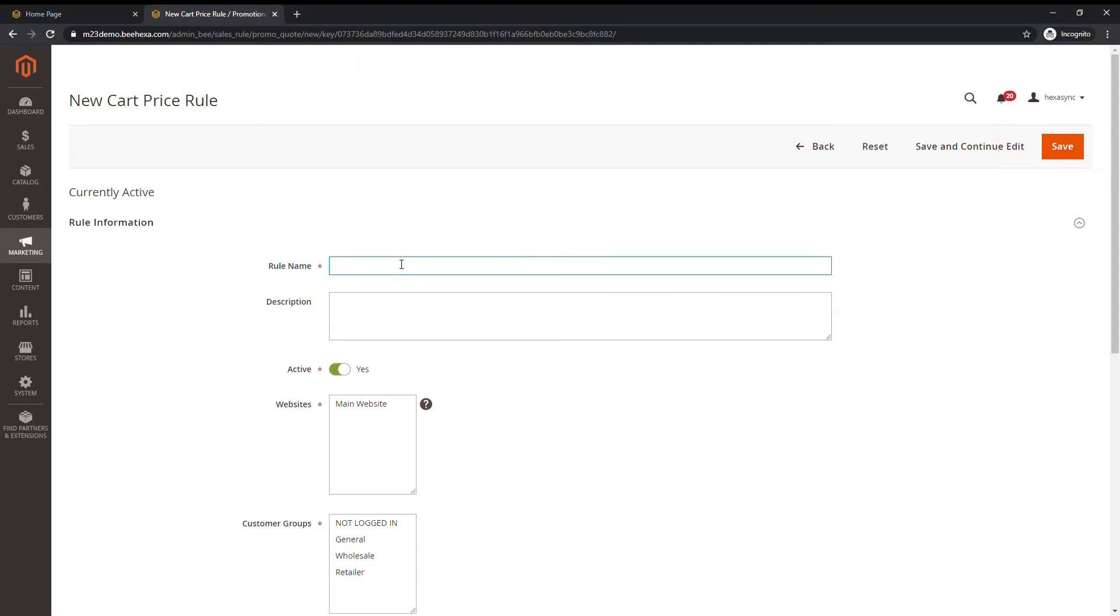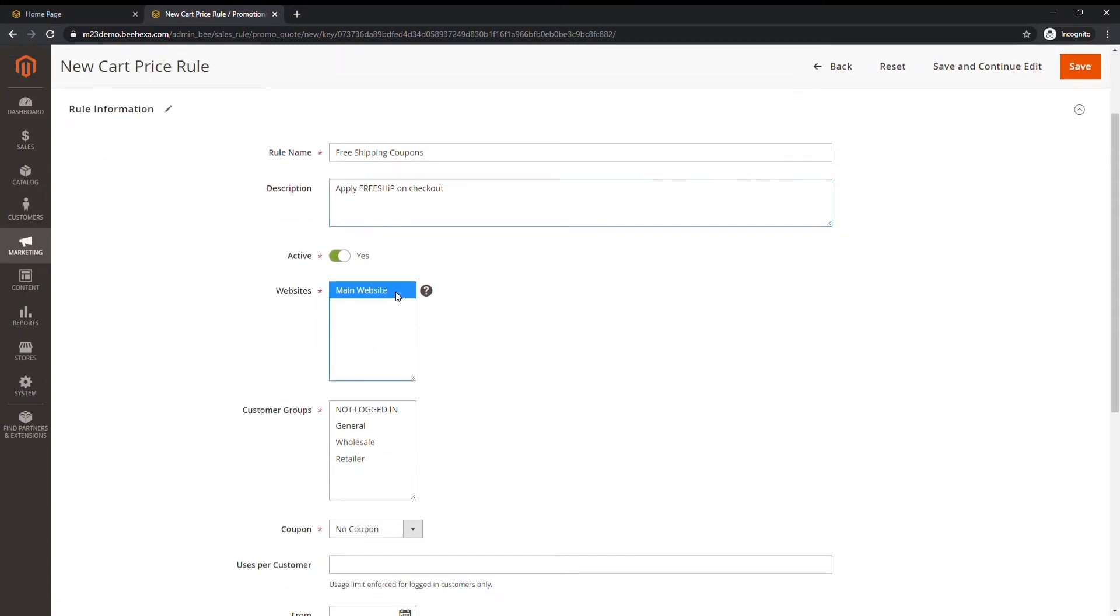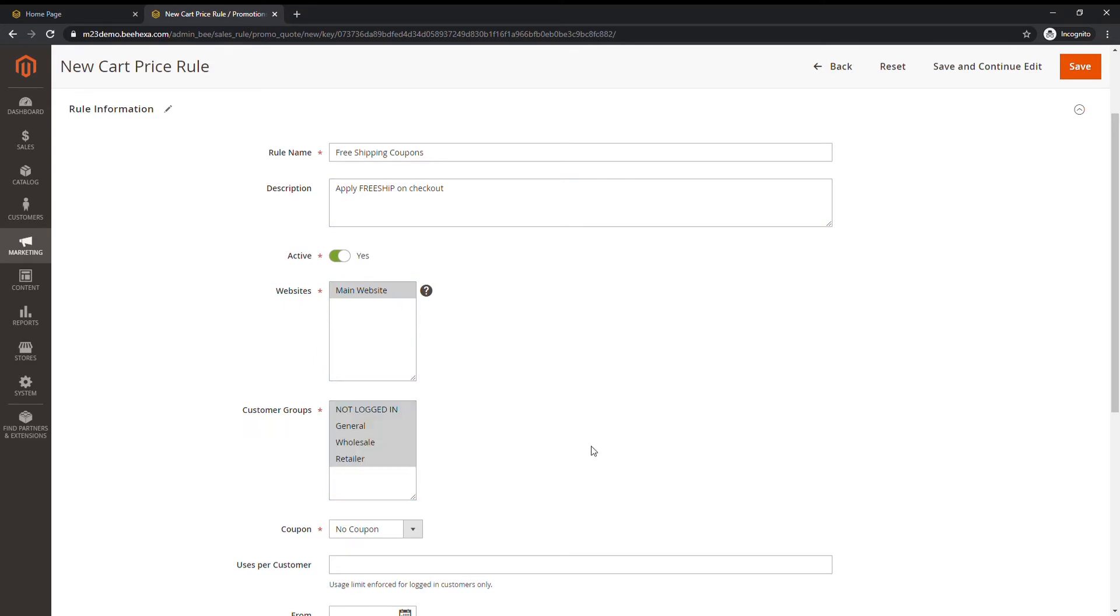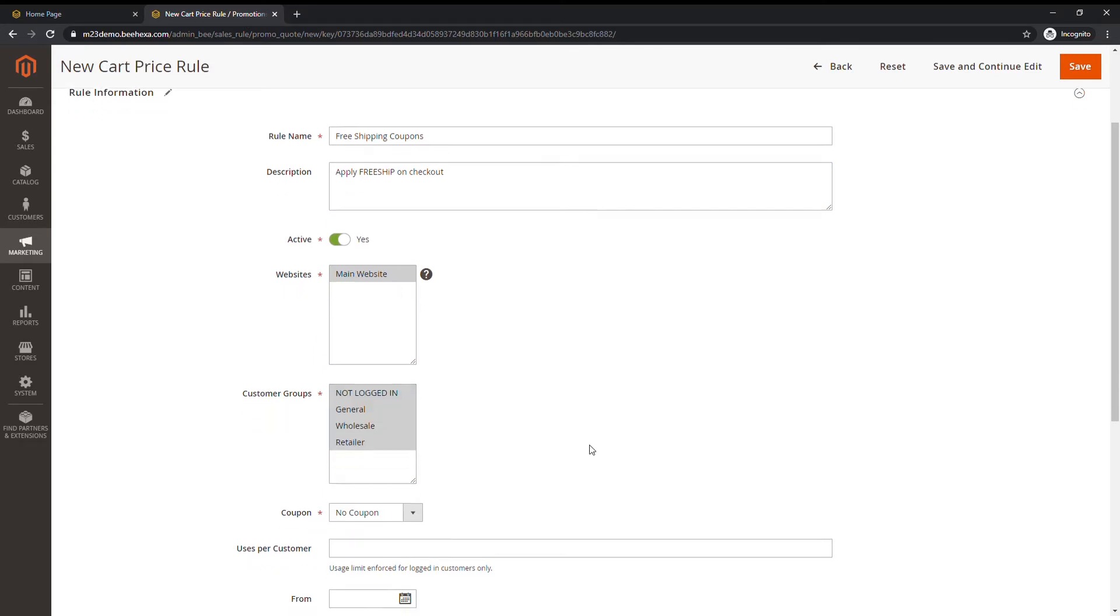While creating a new rule, you are required to fill all rules related fields. Select websites to where you want to apply rule.